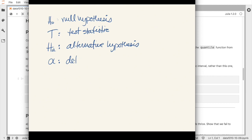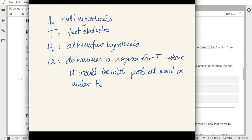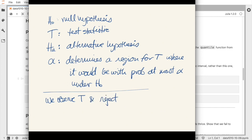The significance level alpha determines a critical region for T where it's unlikely to be under the null hypothesis — specifically, its probability of being there is no more than alpha. If T falls into this critical region, that's evidence against the null hypothesis, and we reject it. Once we have all that setup, we observe T from the data and reject or fail to reject the null hypothesis based on whether it falls into the critical region.